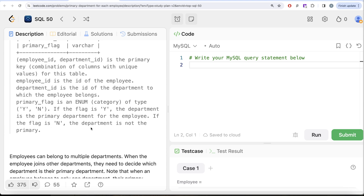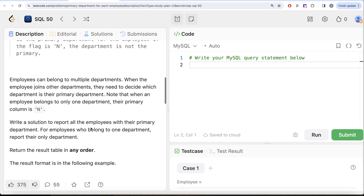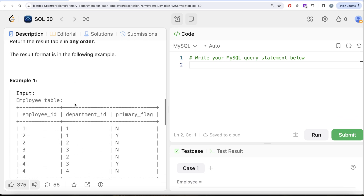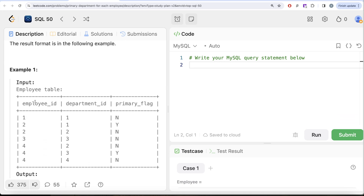If the flag is Y, the department is the primary department for the employee. If it is N, it is not the primary department. Employees can belong to multiple departments, and when they join other departments they need to decide which is their primary. Note that when an employee belongs to only one department, their primary_flag column is N. We need to report all employees with their primary department.